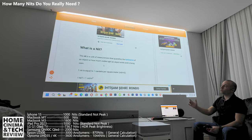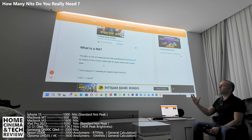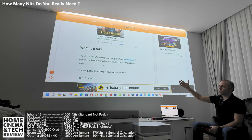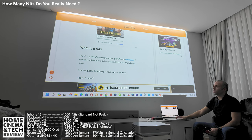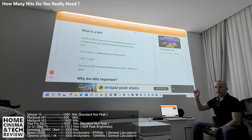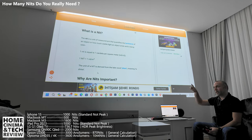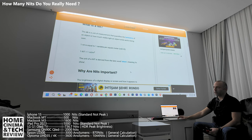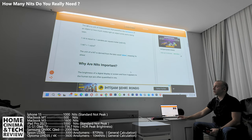One nit is equal to one candela per square meter, so it relates to both the light and the spread of that light. The unit 'nit' is derived from the Latin word 'nitere,' meaning 'to shine.' So a nit literally means shine.